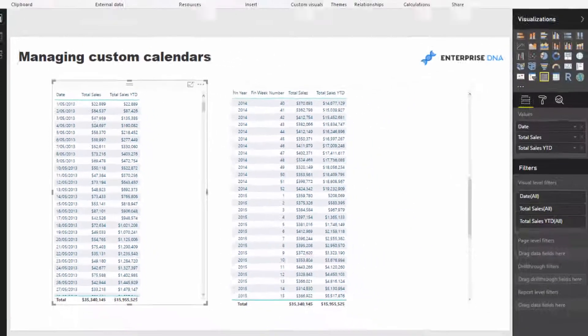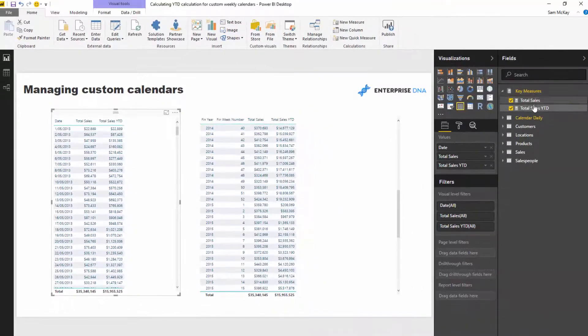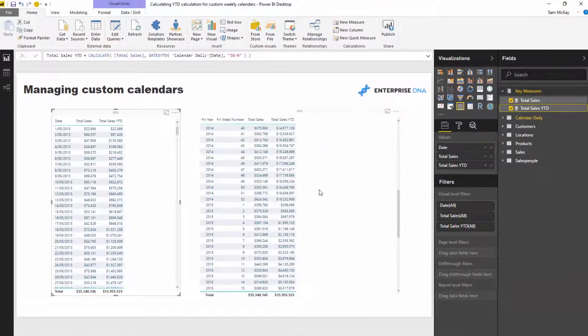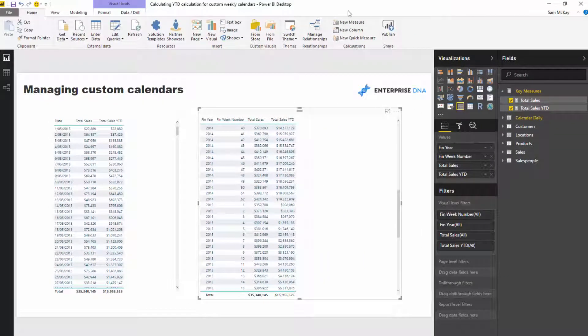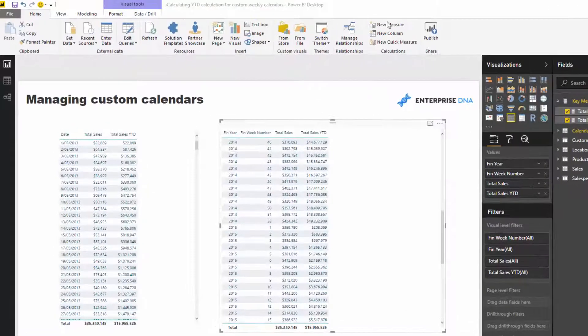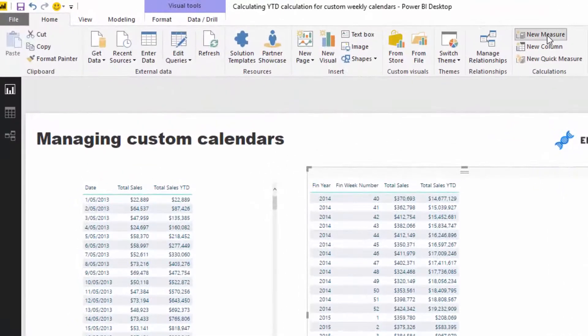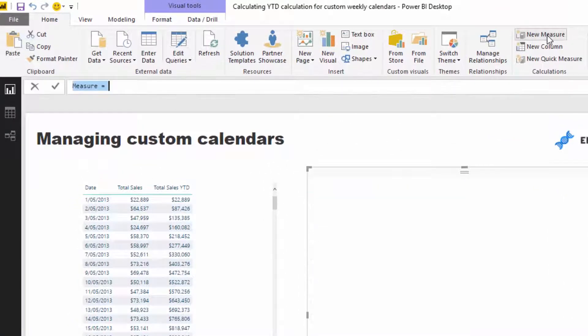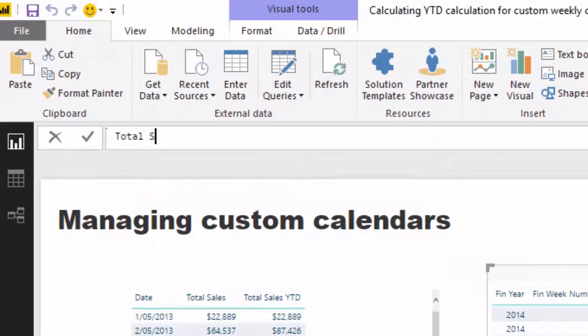So that's what we're going to do. So let's run through. I'm going to show you how you can write a formula that actually solves this. So let's create a new measure and I'm going to call this Total Sales YTD and I'm going to call this custom.